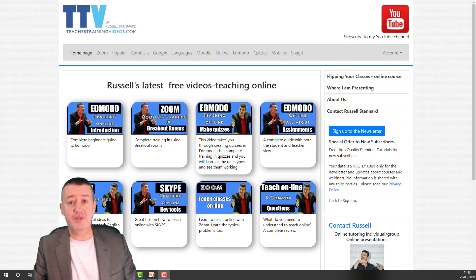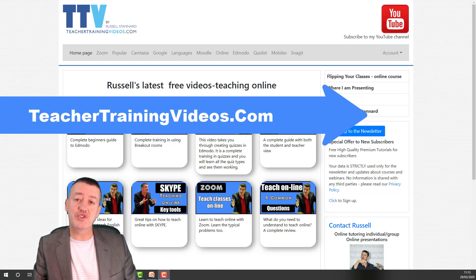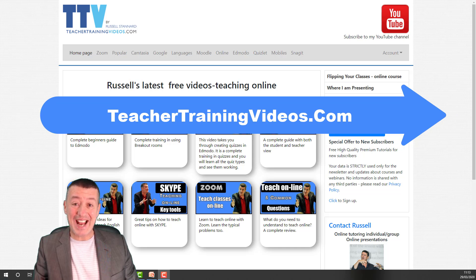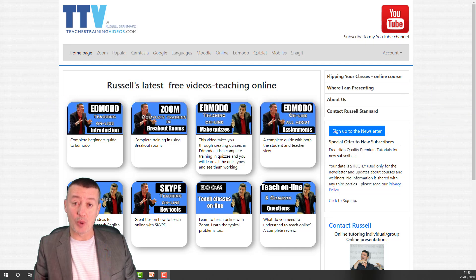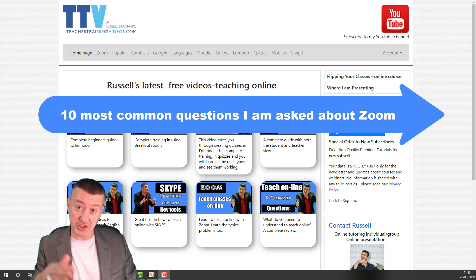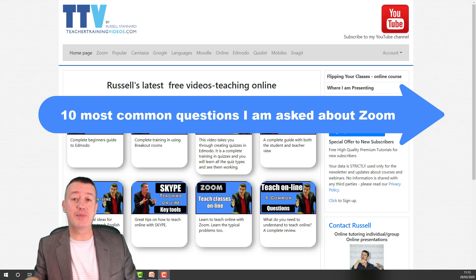Hi, this is Russell Stanner from Teacher Training Videos. I'm going to do a video today where I answer 10 of the most common questions that I've been asked about Zoom. I'm going to show the questions in a minute to help you decide whether or not this video is useful to you.